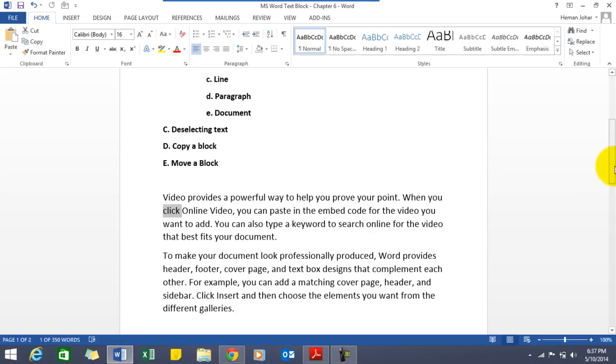Now what can blocks be used for? Well blocks can be used once you have selected a block. You can actually use it to move it around, to copy it, to edit it.